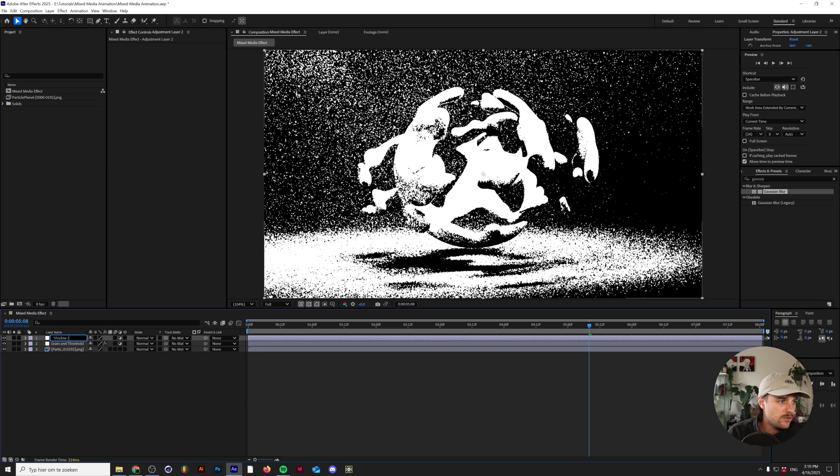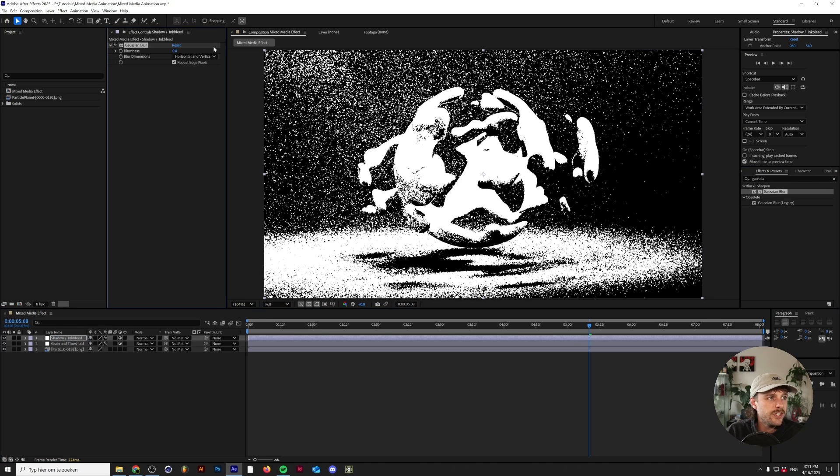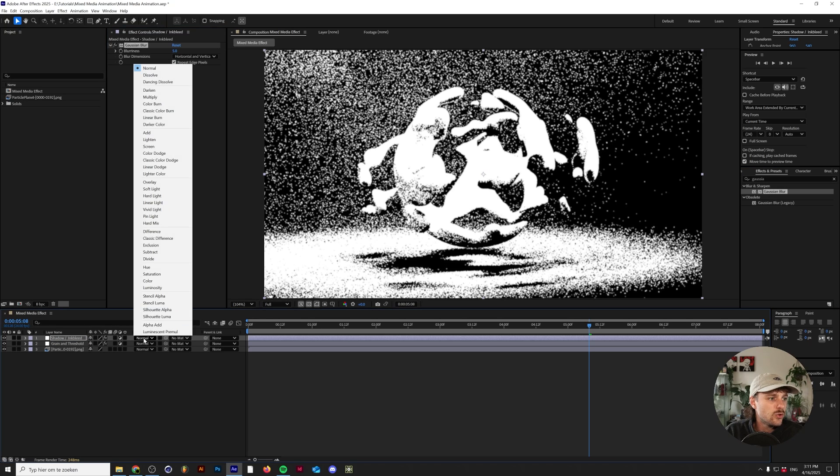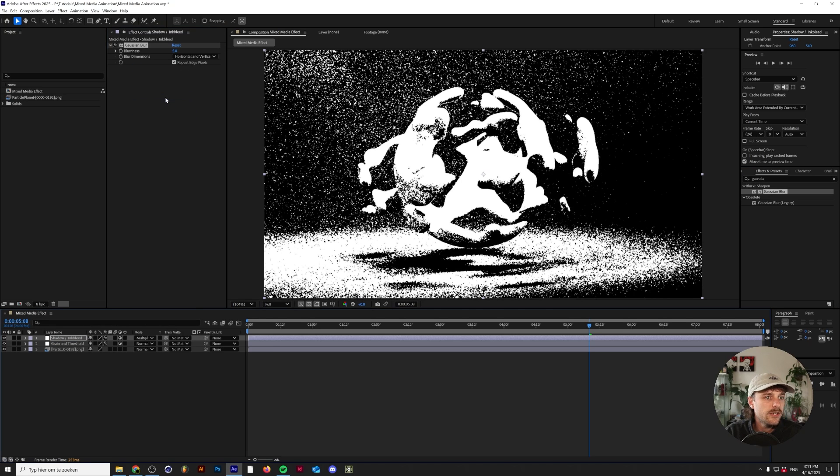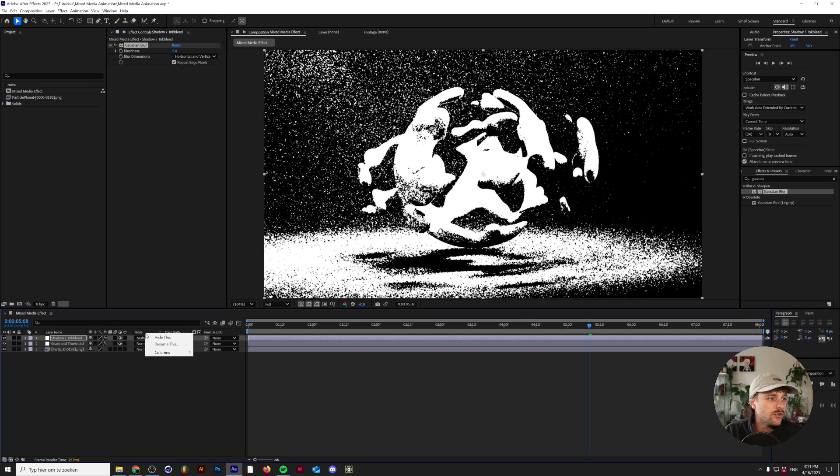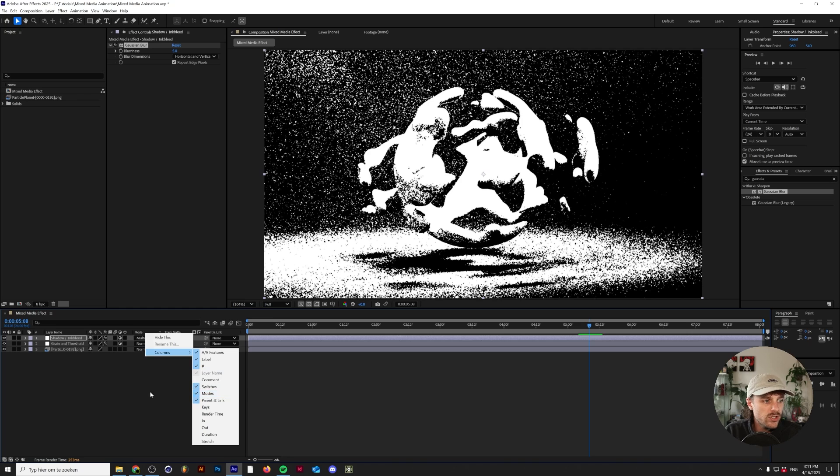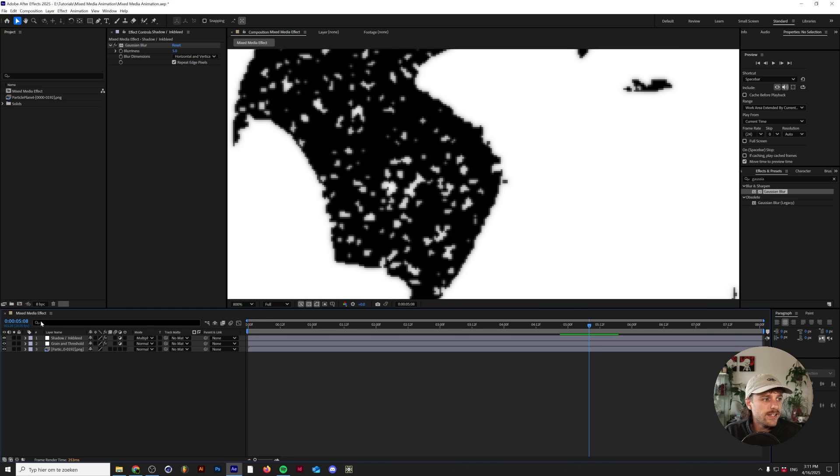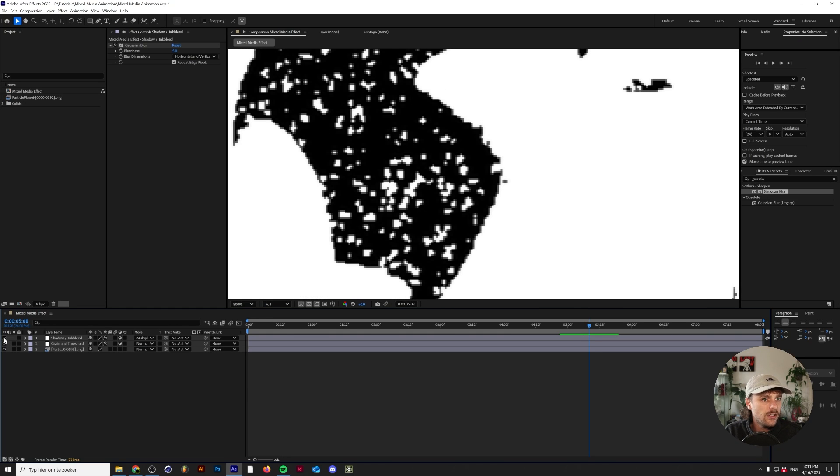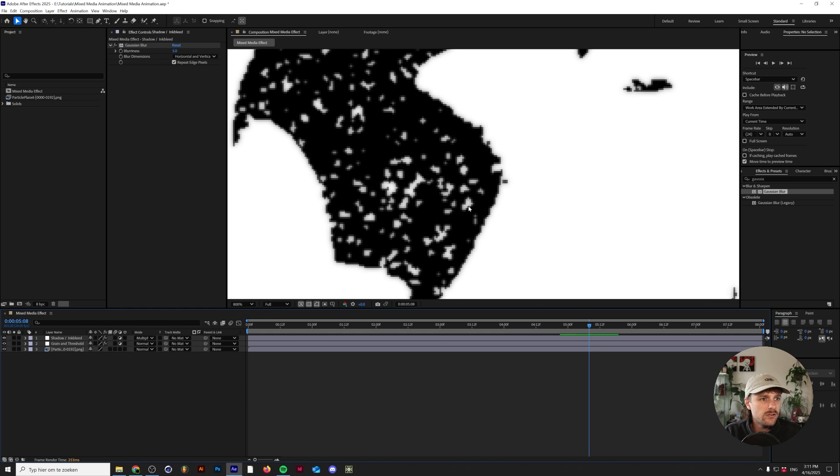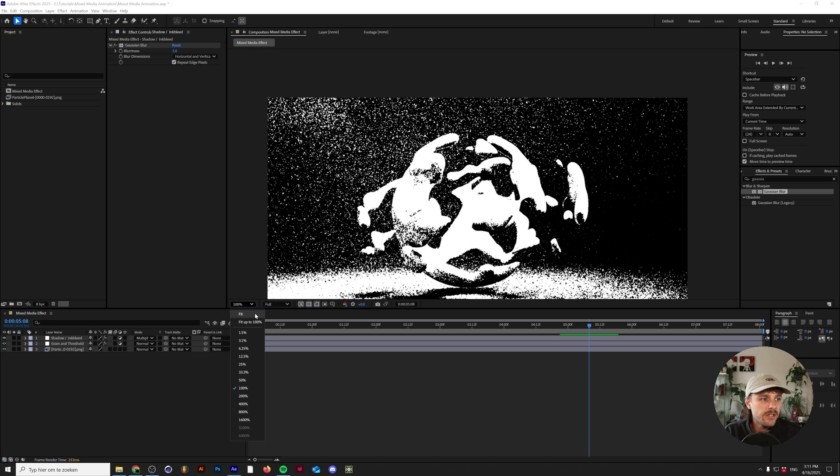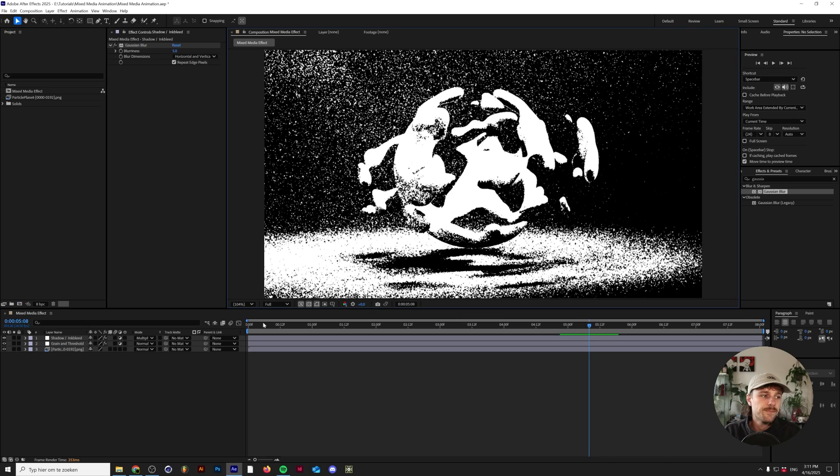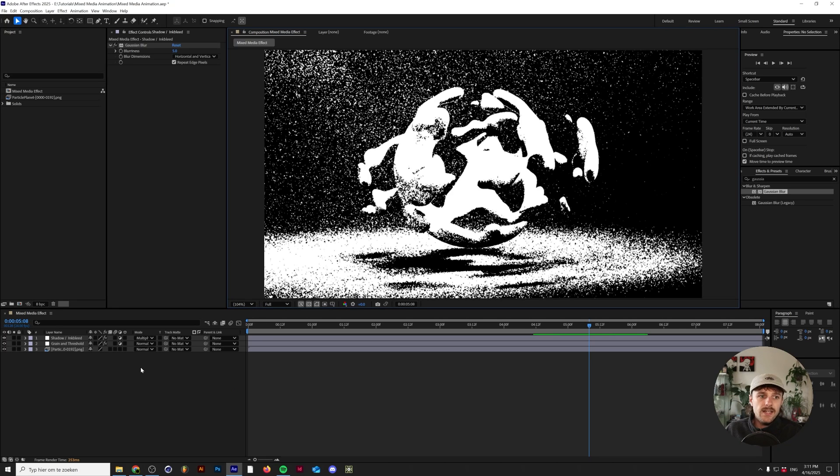Another thing we can do is add another adjustment layer and we'll call this shadow/inkbleed. We'll add another Gaussian blur on this shadow and inkbleed one, and we'll make this let's say five pixels, but we'll turn the blend mode to multiply. If you don't have these multiply settings in your layer menu here, all you need to do is right-click, go to Columns and make sure that Modes is switched on. Now if we zoom in there's this slight little shadow kind of inkbleed happening, and I think that just adds a little bit of realism because sometimes ink washes out a little bit. So this is the base of our ink simulation.